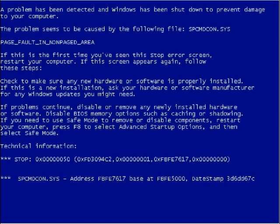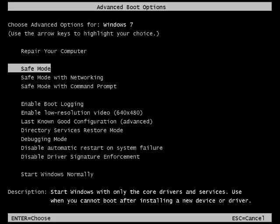Restart the computer and keep tapping the F8 key until you get the Windows Advanced Boot Options menu. As the mouse will not operate, using the arrow keys on the keyboard, choose the option Safe Mode and press Enter.